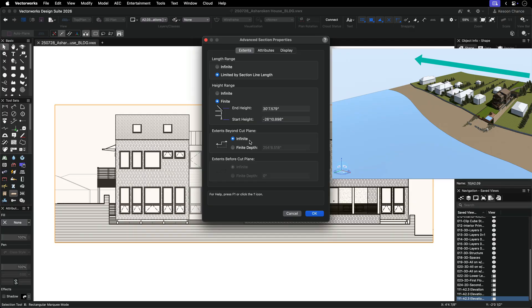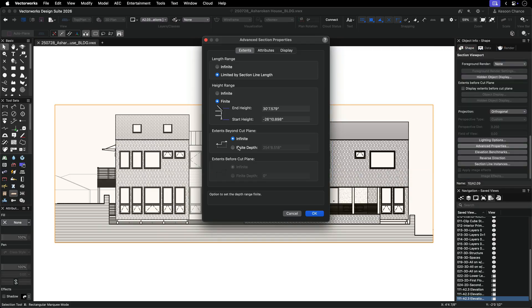If it is set to infinite, then the range of the viewport extends to the outer bounds of your model. If this distance is much farther than what we can see in the viewport, depth queuing will not look as expected. An easy remedy is to select finite depth and give a distance value.